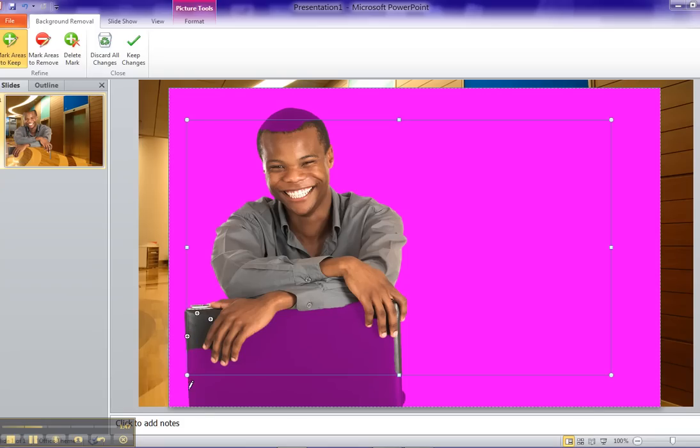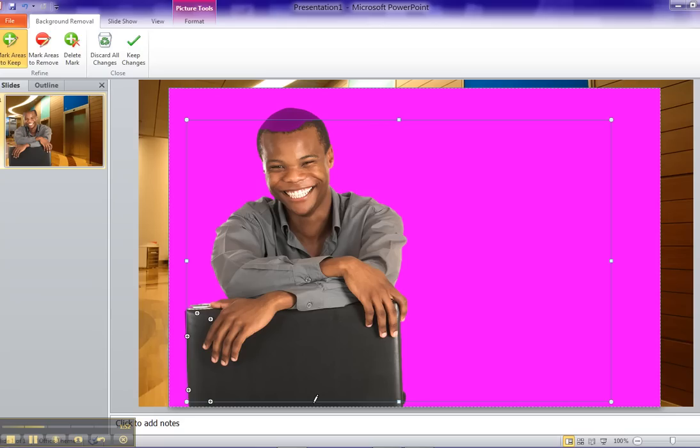So I'm going to click more on the notebook. There we go. I think we got the notebook back. If you look on the preview, you'll see the notebook, and I think we've got a pretty clean shot at this.